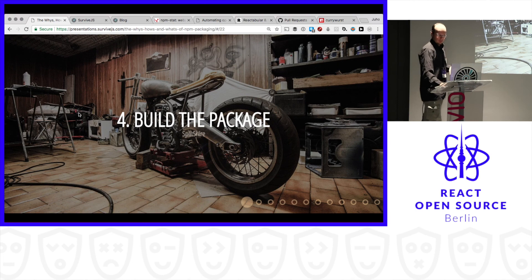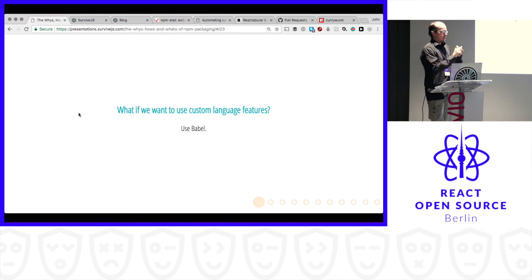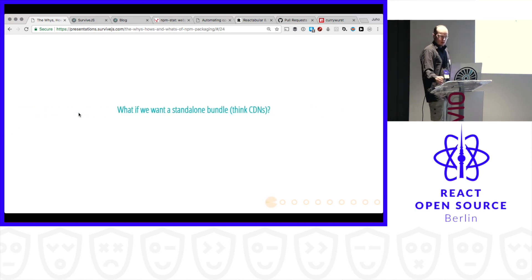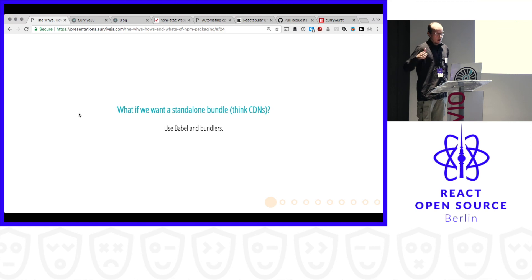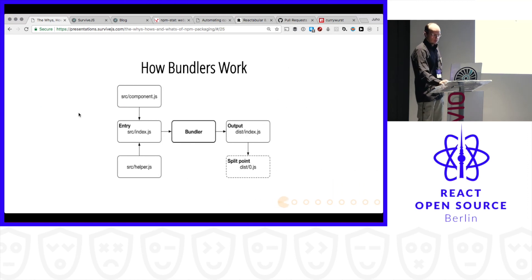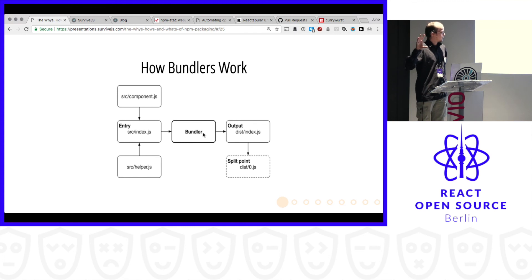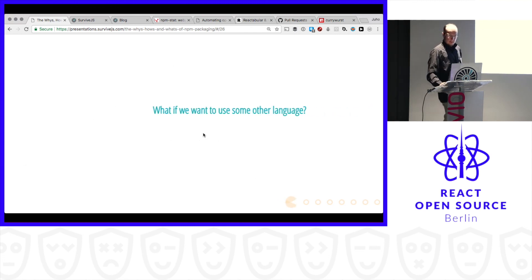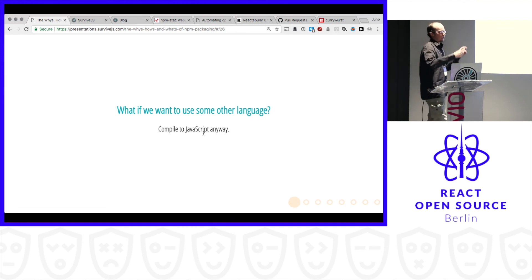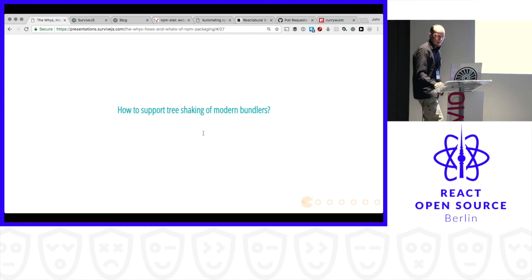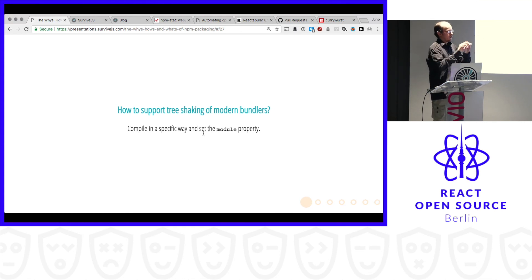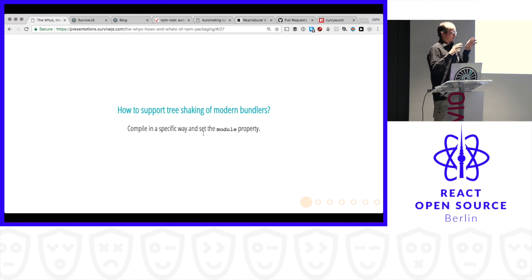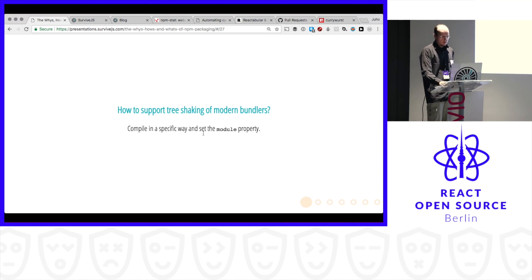Maybe you build the package. So let's say I have some custom features. I found the newest syntax. And maybe use Babel to compile it. What if I want that bundle that I can give to CDN to serve? Again, Babel, bundlers. So we take the code. The actual code is here on the left. We get bundle on the right. And here's the bundler in the middle. So that's kind of why it's bundler. That's why it's the name bundler. Because it makes these bundles, right? But what if we want to use some other language? Well, compile to JavaScript anyway. You have TypeScript. It gives JavaScript. It gives type definition. Things work.